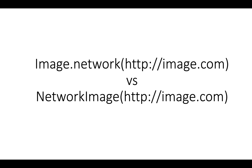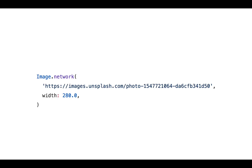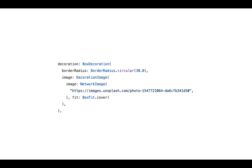They do it a little differently. For example, here you see image.network — what it is doing is it is taking the image and creating a widget out of it that can be put inside a column or a container and displayed. On the other hand, NetworkImage is not generating any widget.